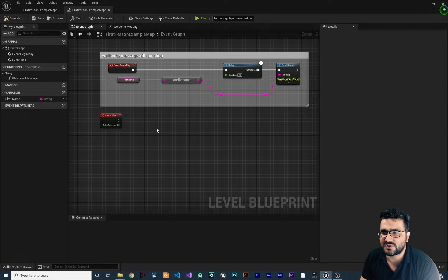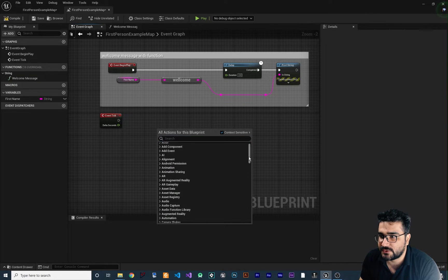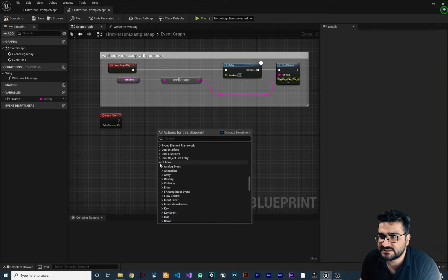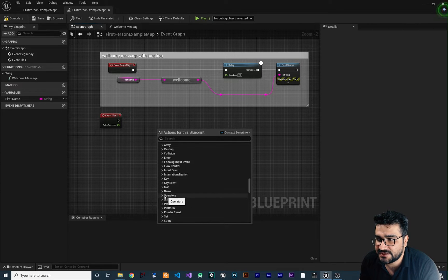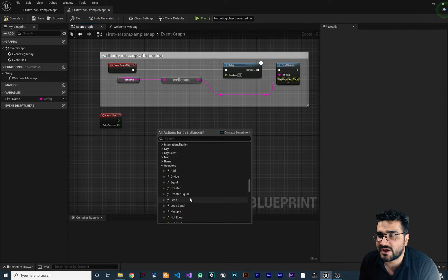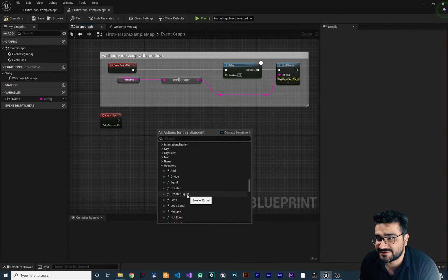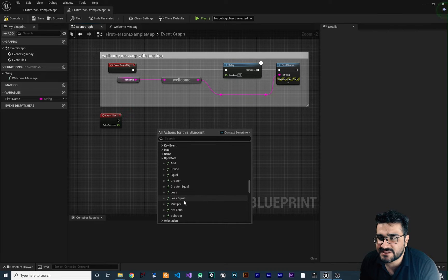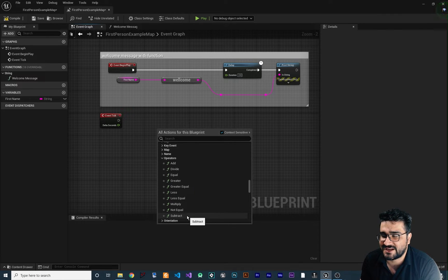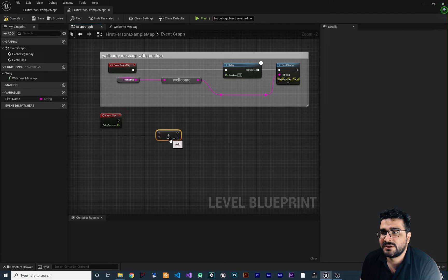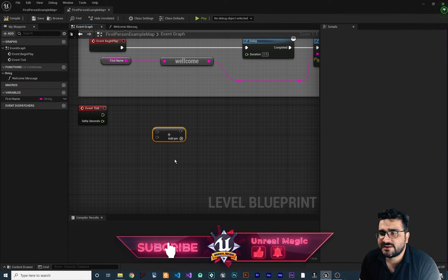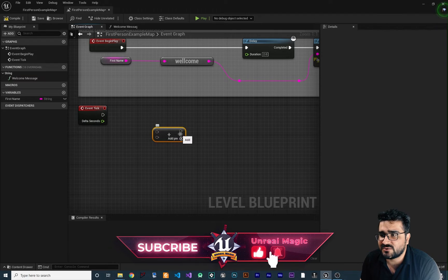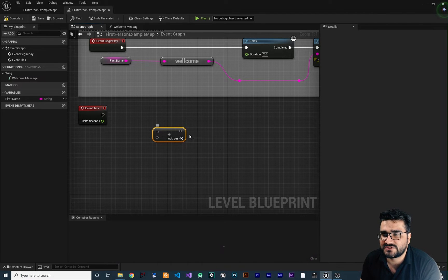First of all, if you right-click in here, you can go down to utility, and after that, to operators. In here, just expand it, and you can see that you have add, divide, equal, greater, greater equal, less, less equal, multiply, not equal, and subtract. And you can have it in your blueprints easily. You can see the input pin and output pin is grayed out because we didn't give it any variable.